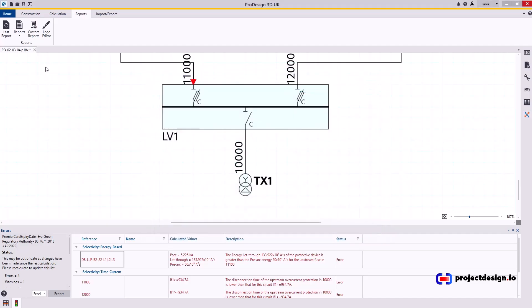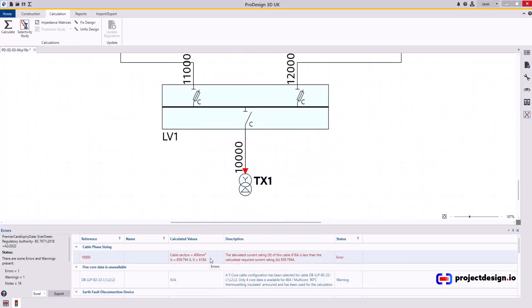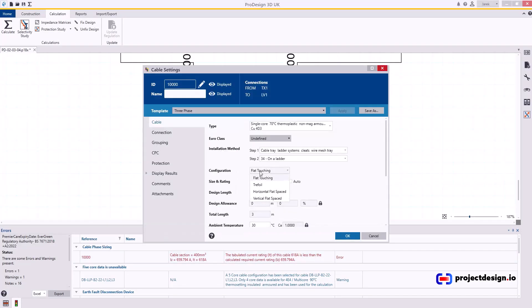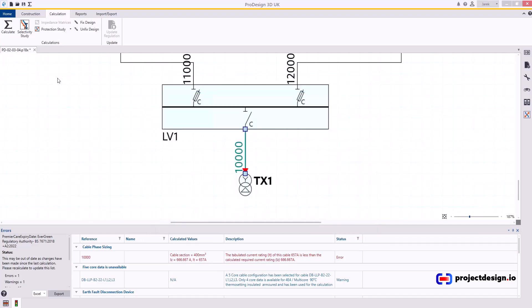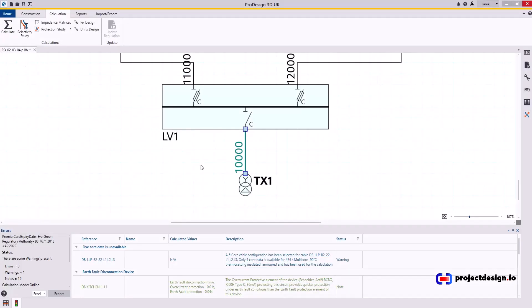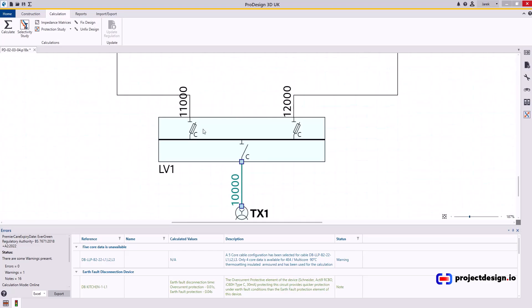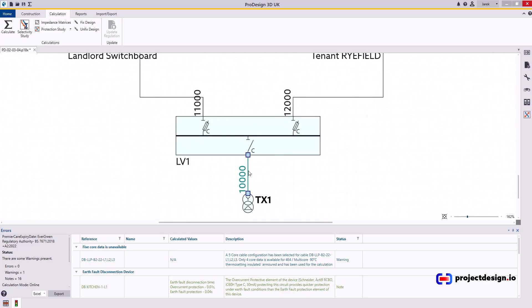It should work. So first, let's just calculate. Now, cable selection is less than the calculator required. Okay, let's go flat space, 674. Let's try now. Okay, this is good. So we've got flat space arrangement, 1600 amp frame ACB with 1600 amp trip unit. The trip unit is set to 1280. So now I bet this discrimination looks much better.